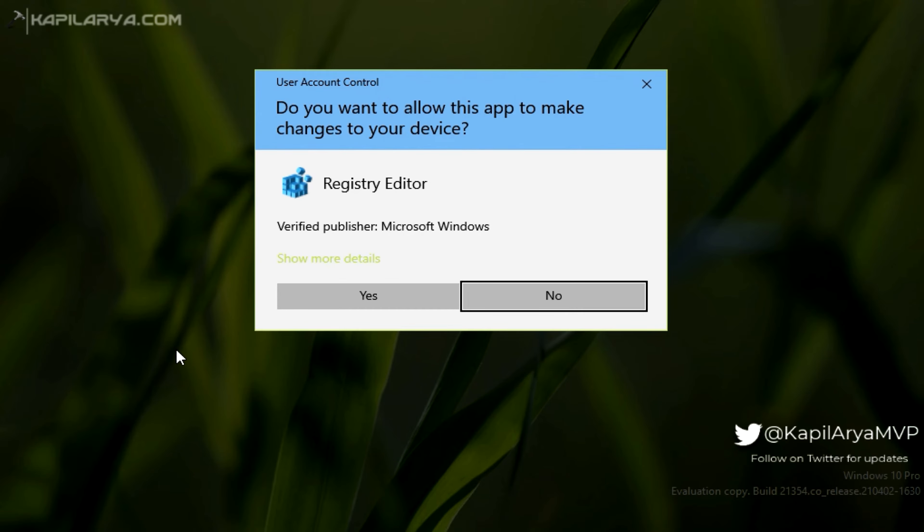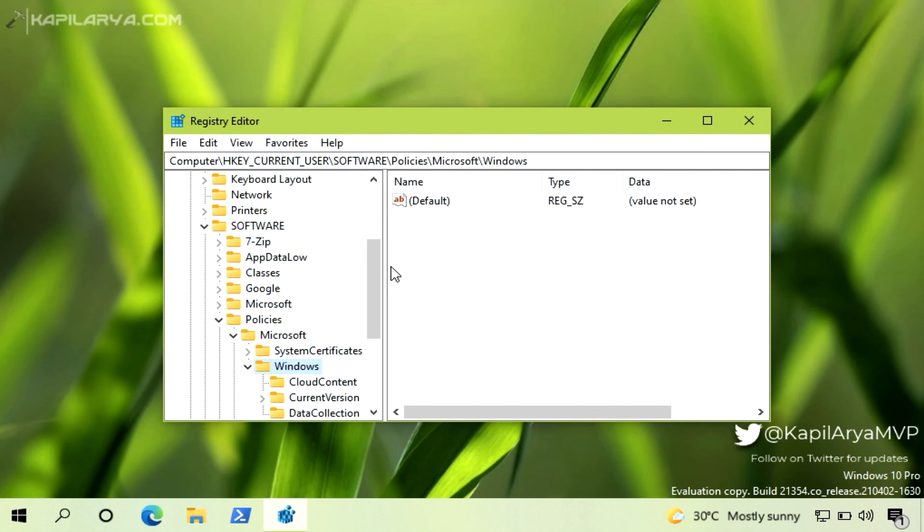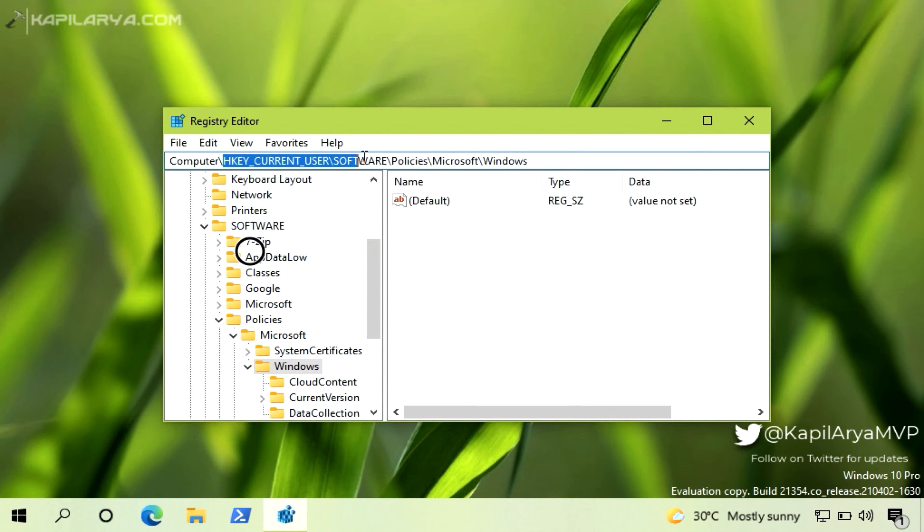In the Registry Editor window, go to HKEY Current User, Software, Policies, Microsoft, Windows.